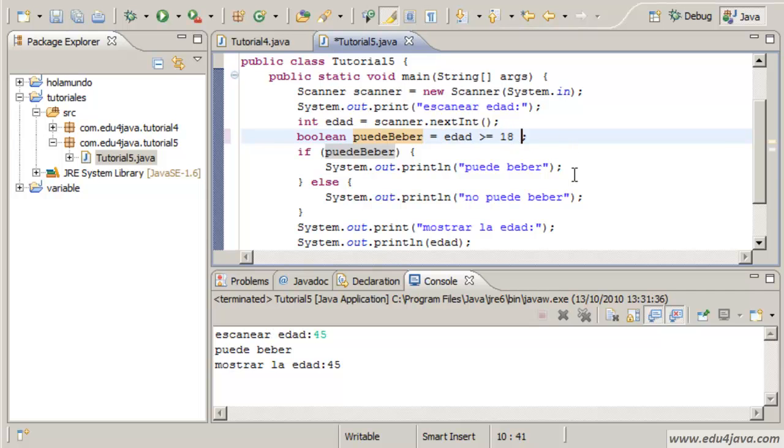This expression is quite simple, but we can do one a bit more complicated. Let's put another restriction.